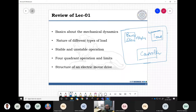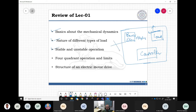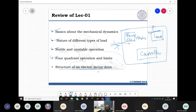We have covered the load — fans, blowers, and other types — including the dynamics and nature of different load types. We discussed whether the operating torque and speed are stable or unstable when perturbed. We also saw the limits corresponding to torque and speed, and briefly reviewed the structure of an electric motor drive with open-loop and closed-loop systems.